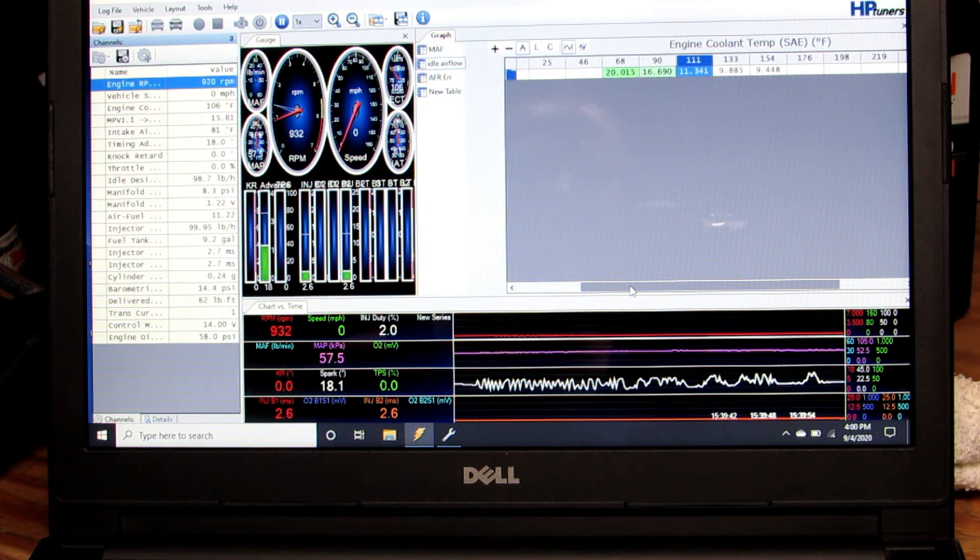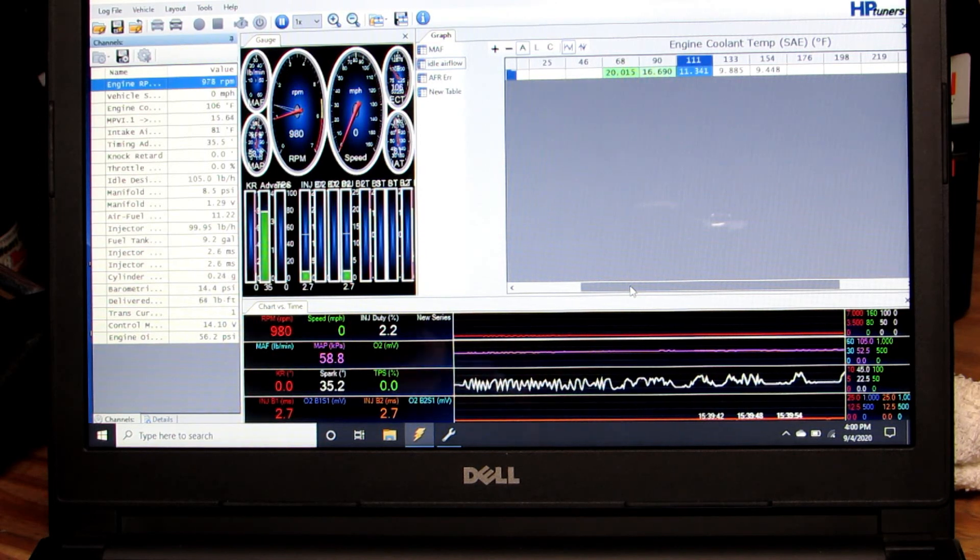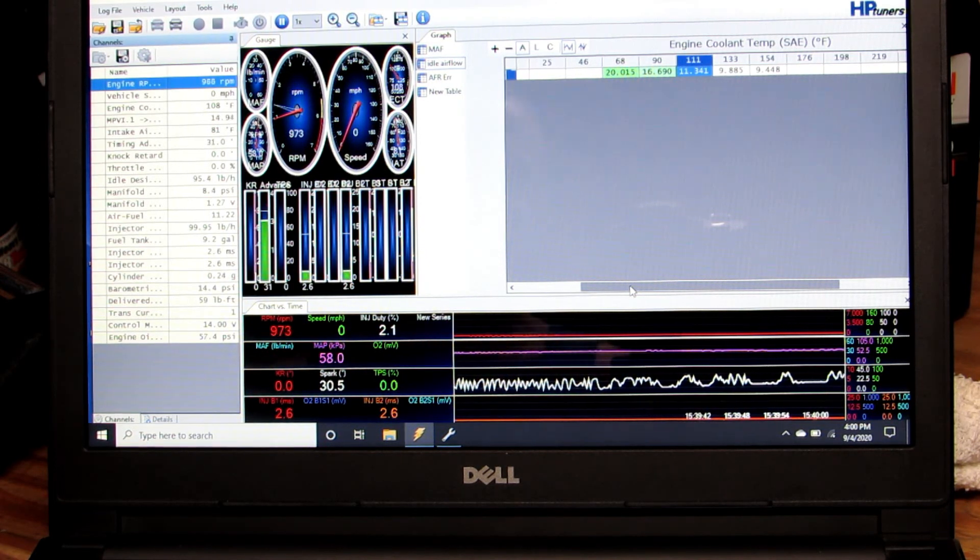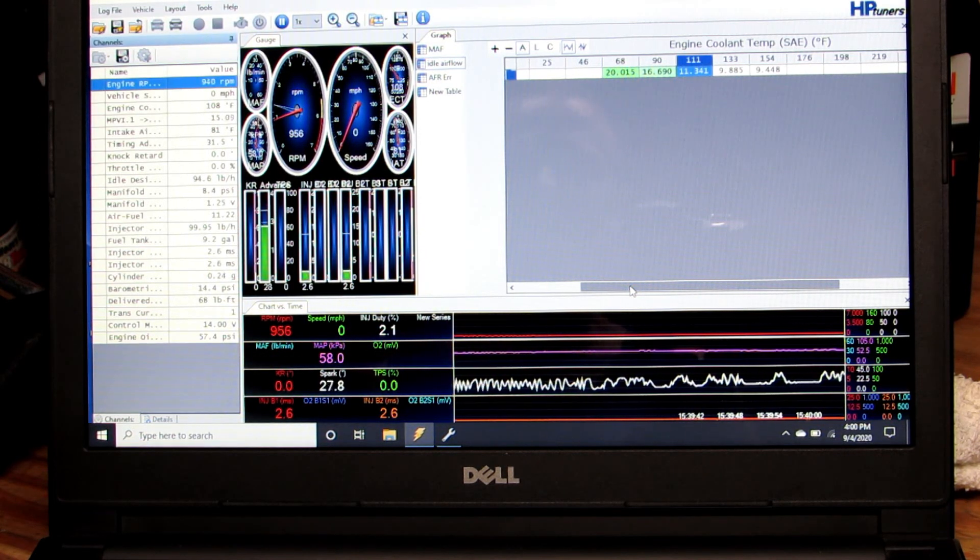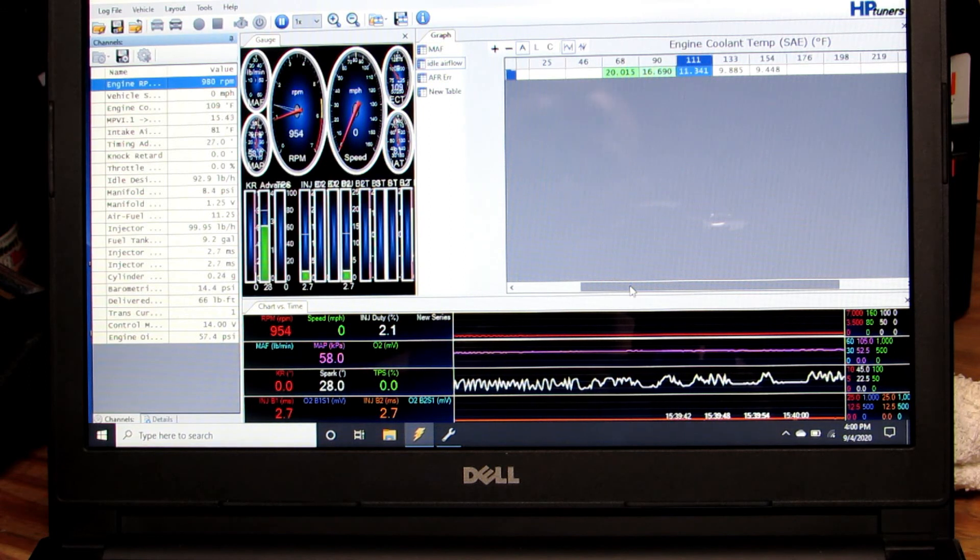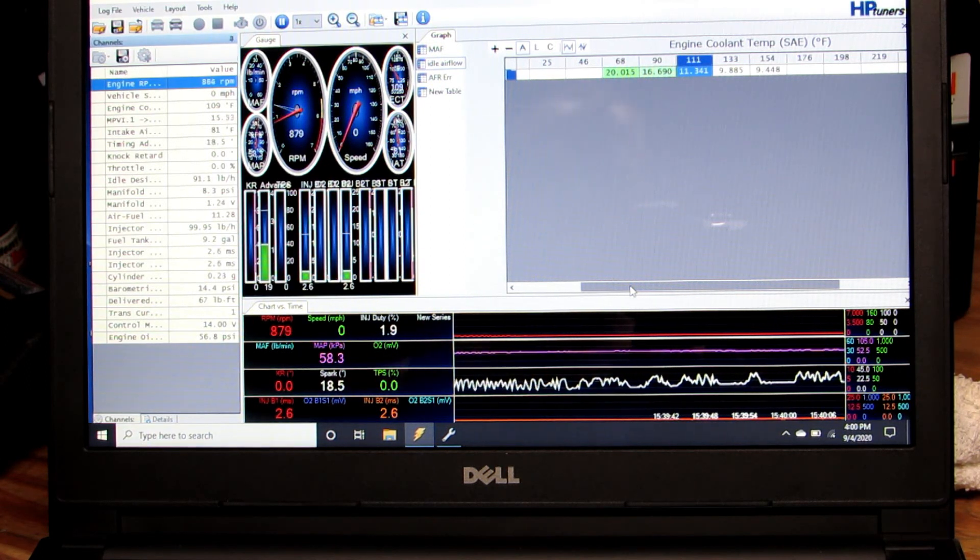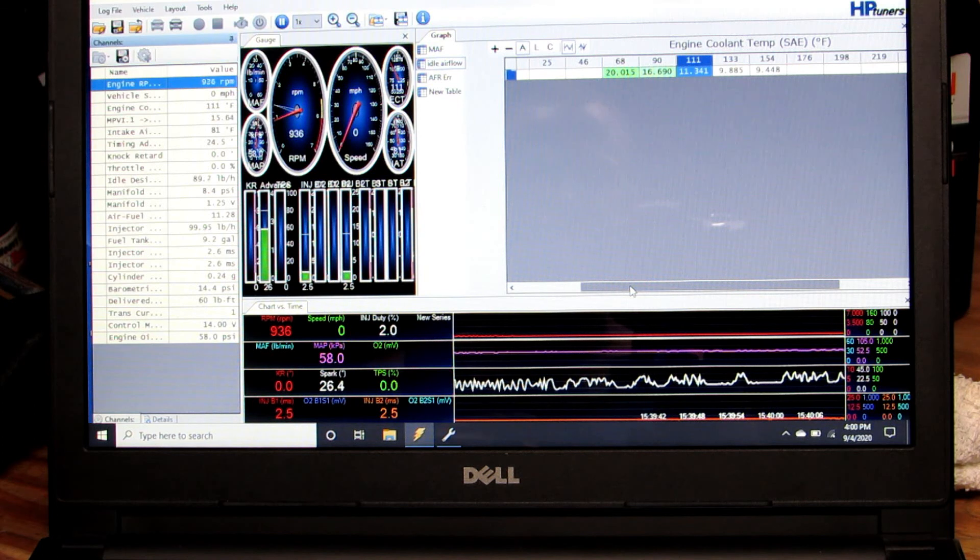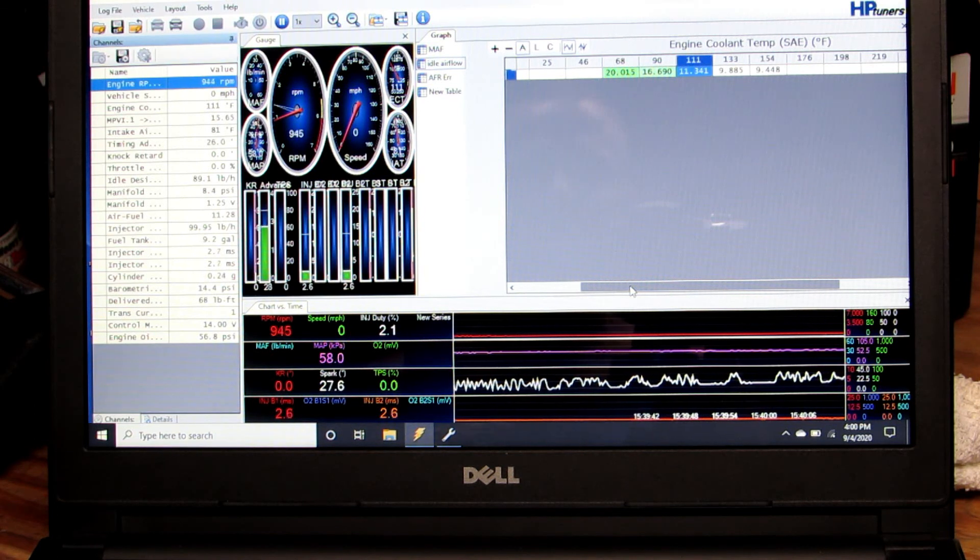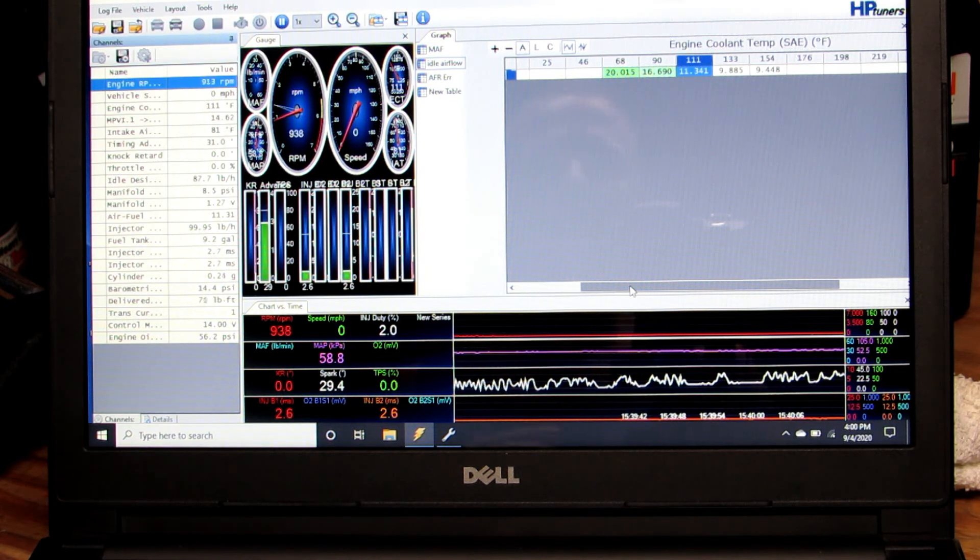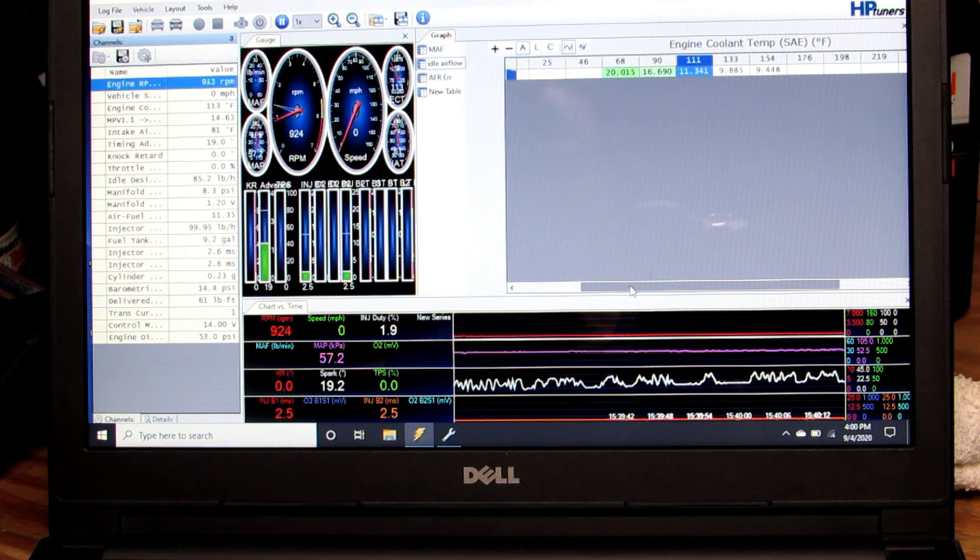Now keep in mind this is in neutral and what I typically see is I'll let it warm up and run in neutral or park, get all the way up to temp and then use those numbers to put in my park neutral column.